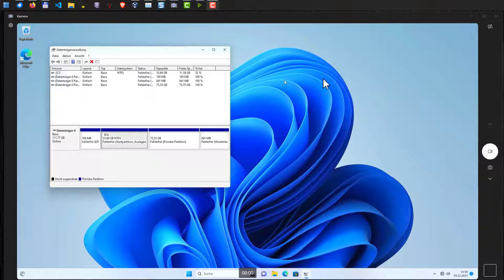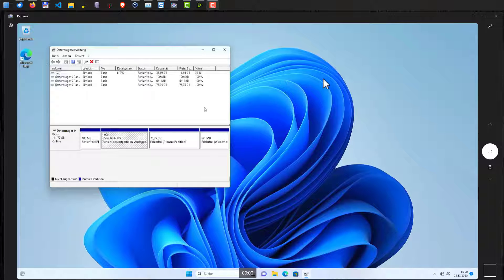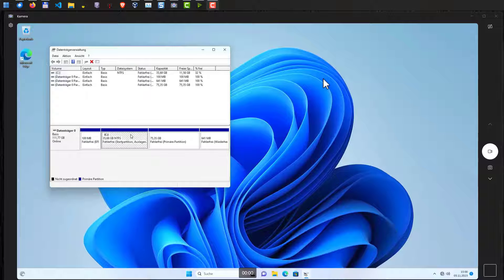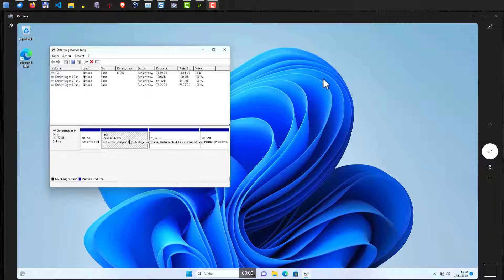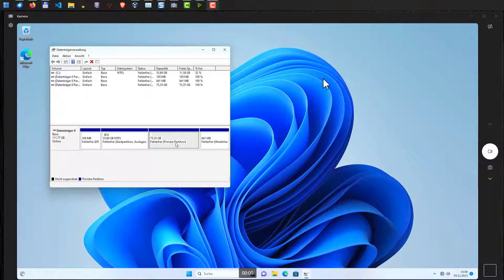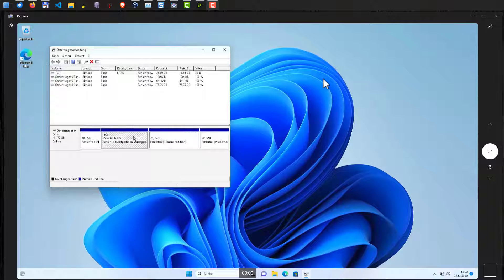I installed Linux here and gave the Linux partition a much bigger size than the C partition of Windows. As you can see, our Windows partition has 35 gigabytes of size and the Linux partition on the right hand side has 75 gigabytes. So we want to extend the C partition and shrink the Linux partition.